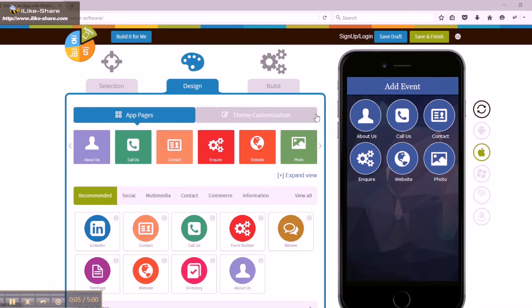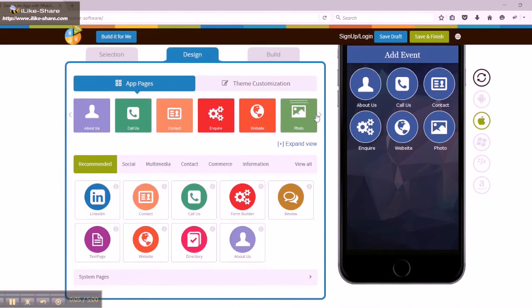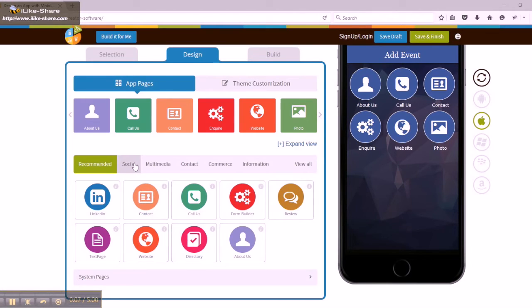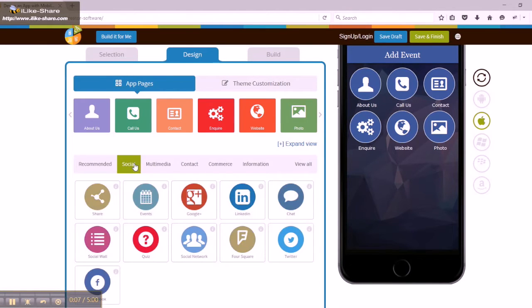First, go to app pages in the app design section. Select the social tab and click on events to integrate the feature in the app.